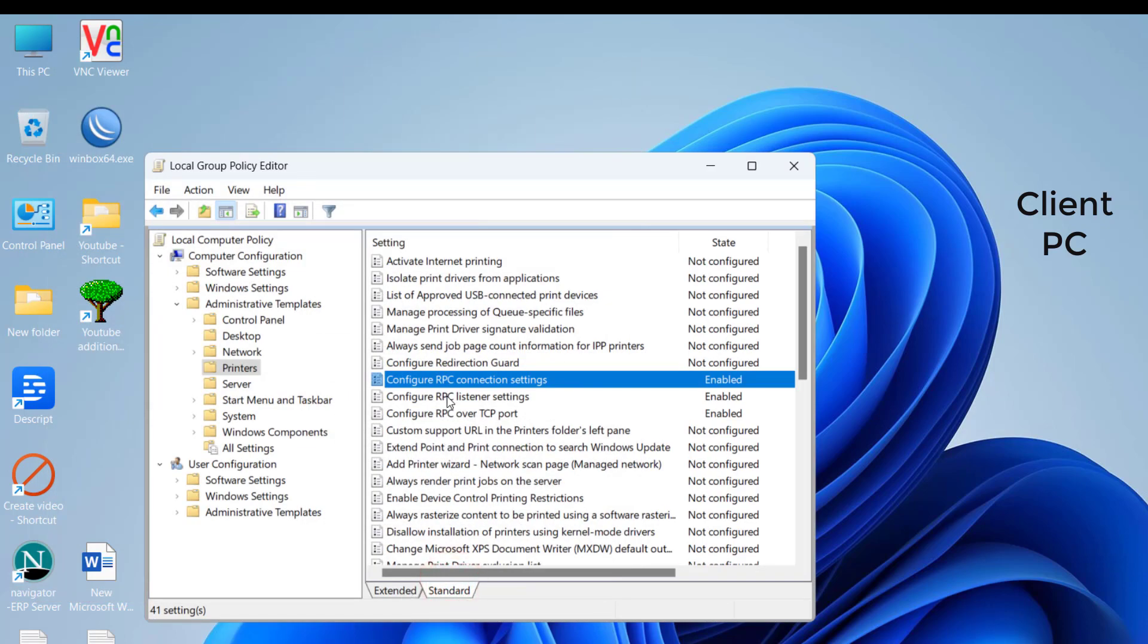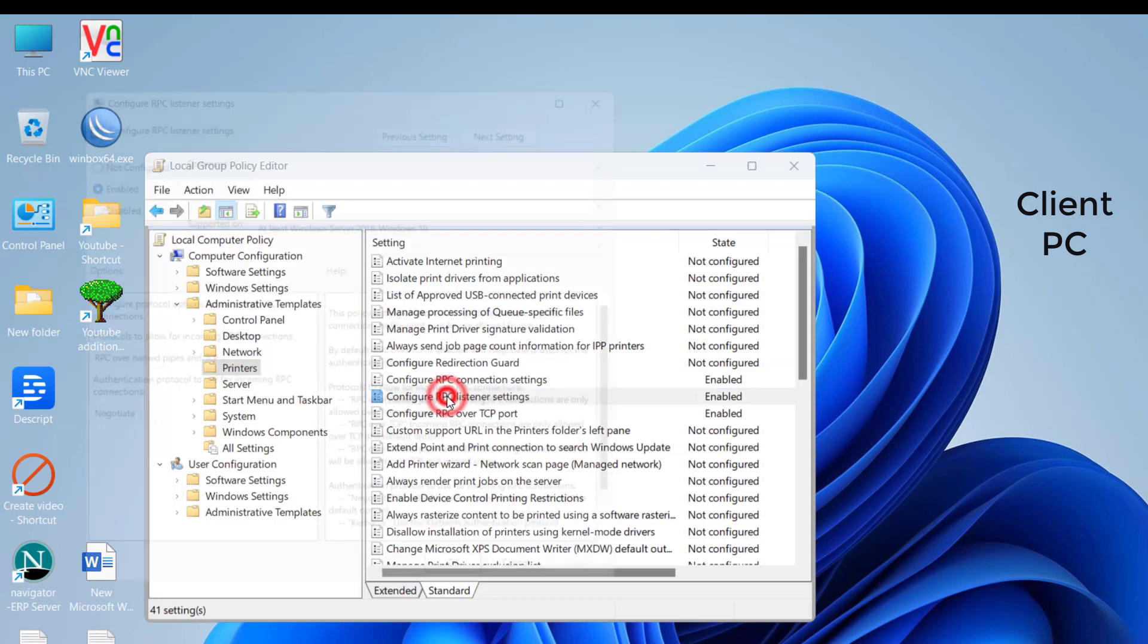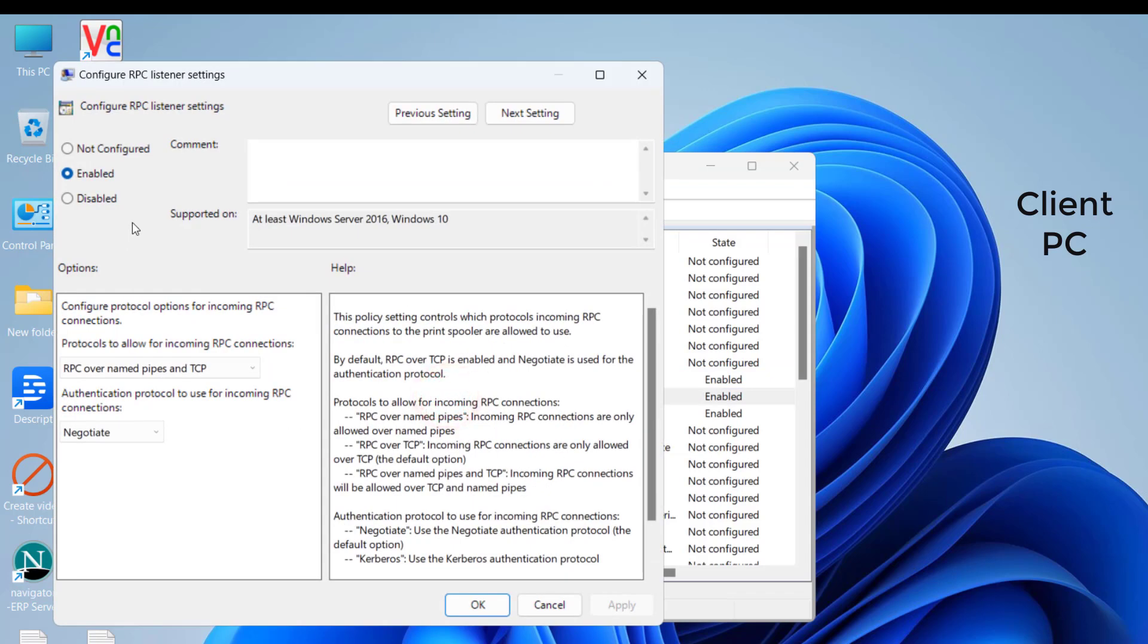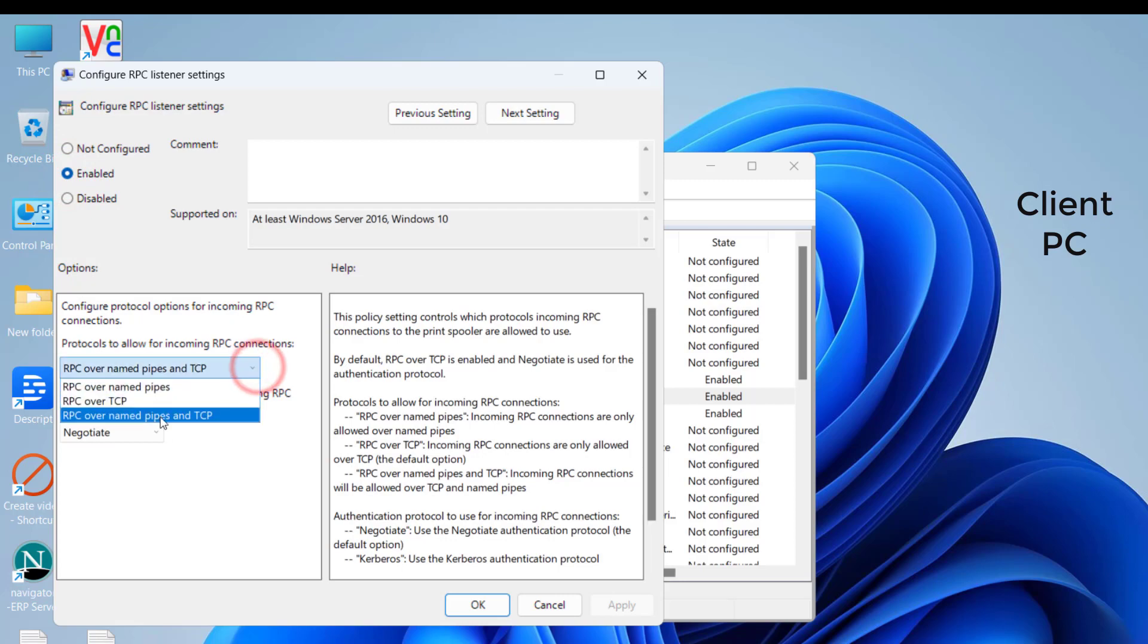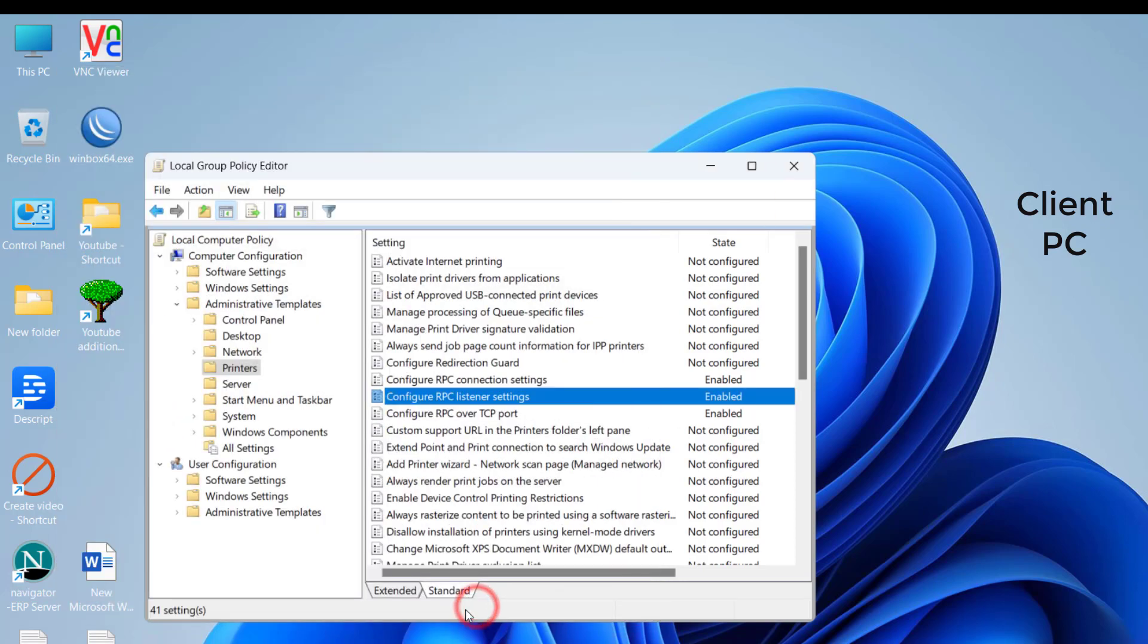Click on the Configure RPC Listener and click on Enable. Select RPC over Named Pipes and TCP, then Apply and hit OK. Close the window.